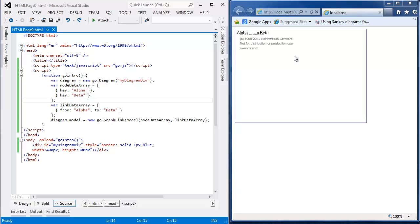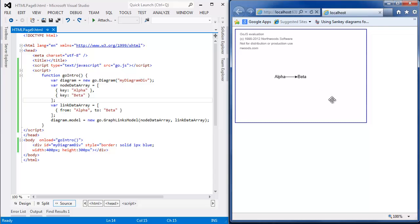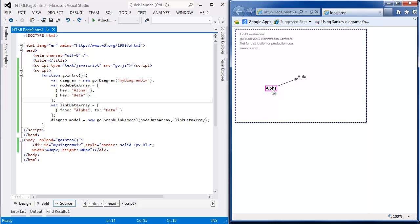Now note that GoJS is a commercial product and there's a watermark in the evaluation copy. But here's our diagram, alpha and beta with a link between them. And if I drag alpha, they stay connected to each other.